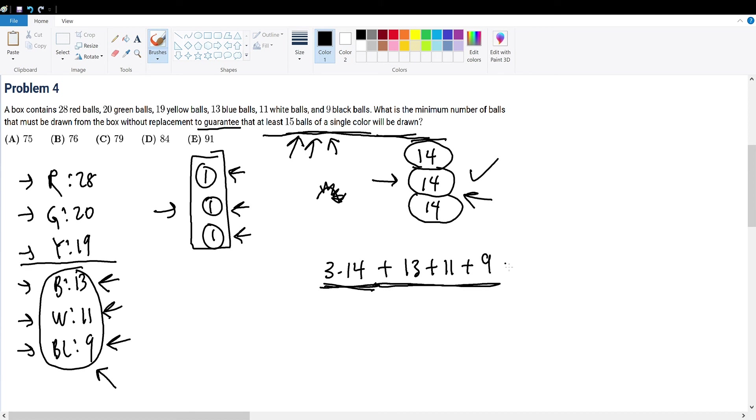And summing this up, this becomes 52 plus 33, which is 75. Now we can guarantee the next pick will surely be a ball that's either red, green, or yellow.